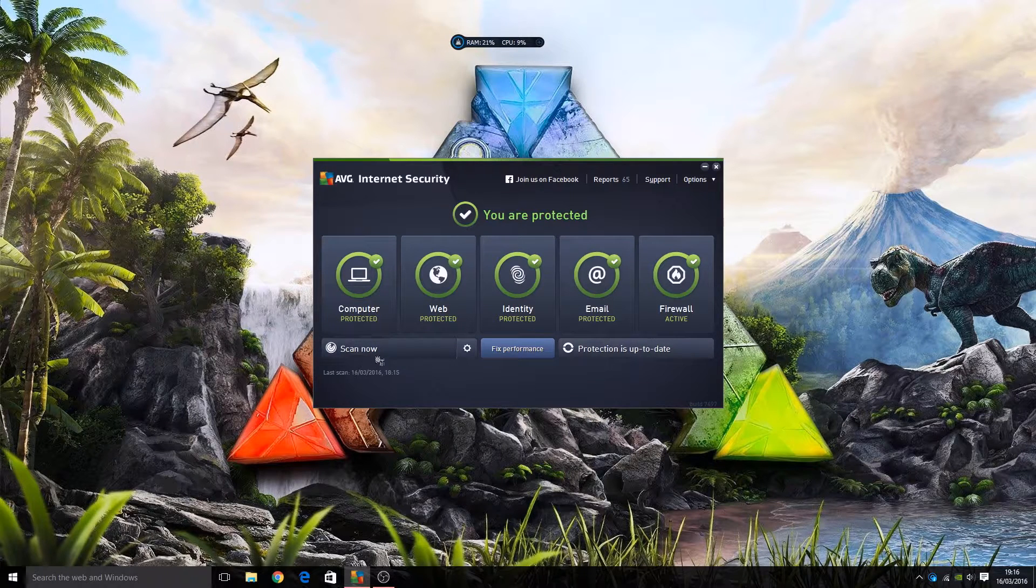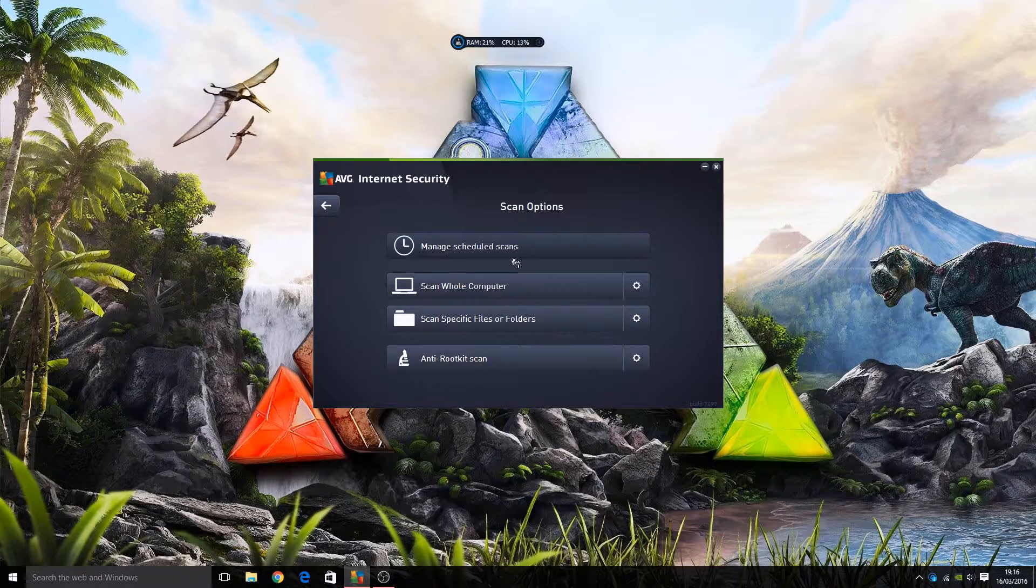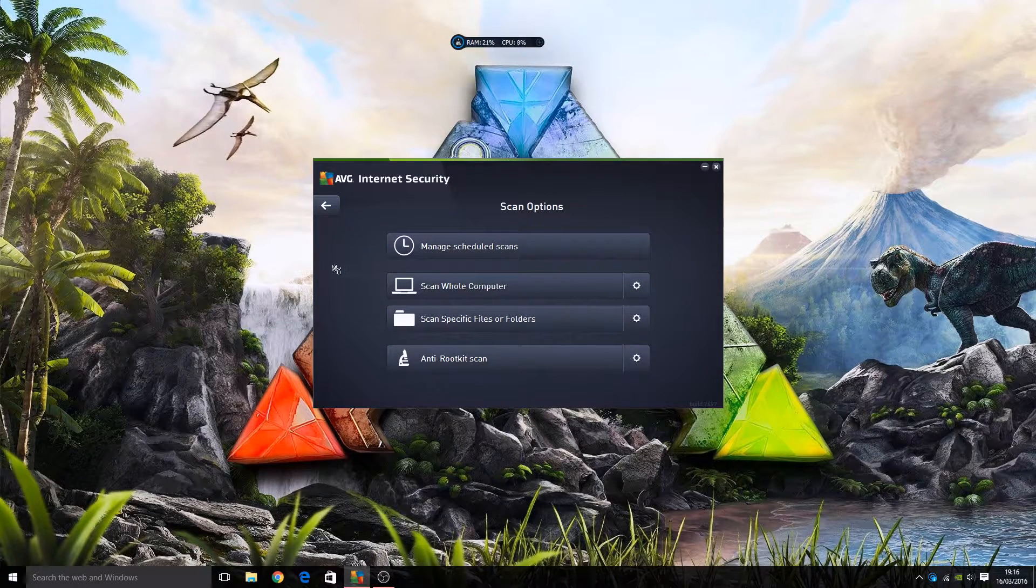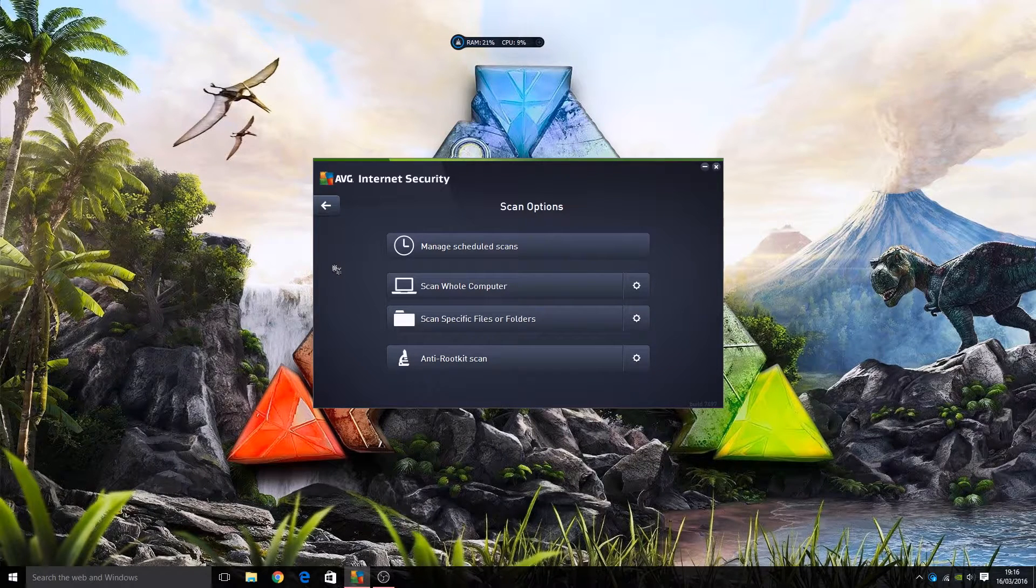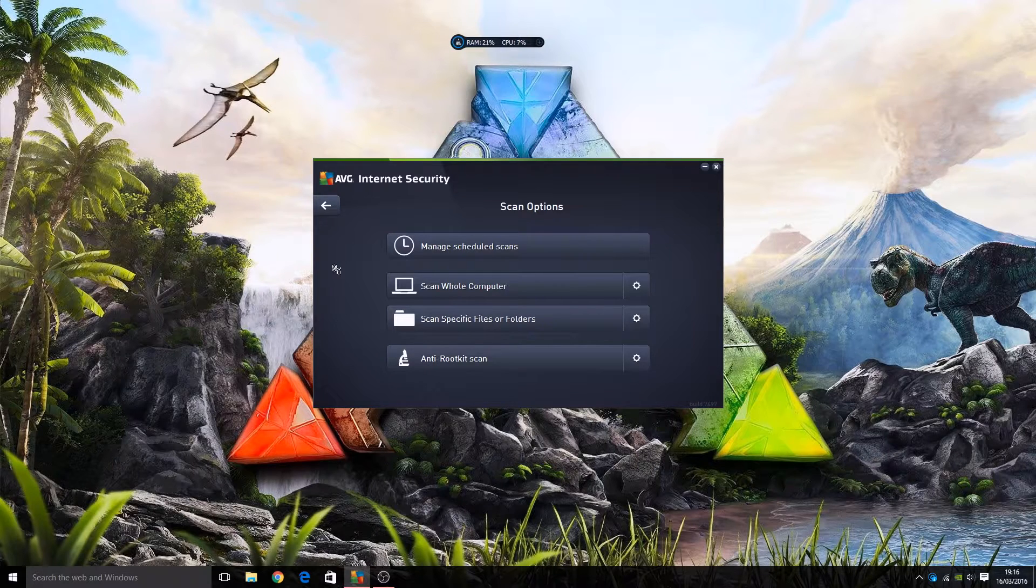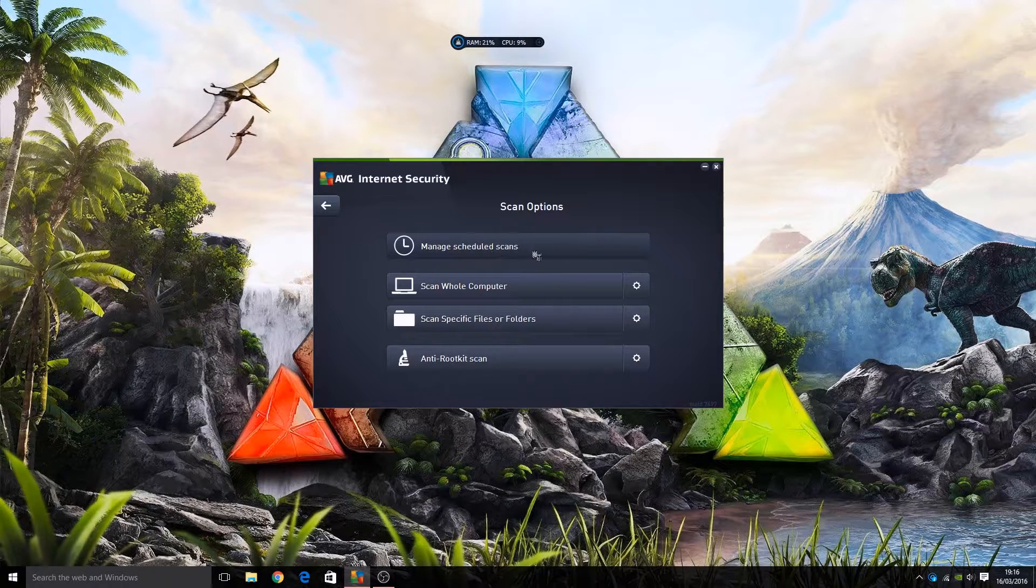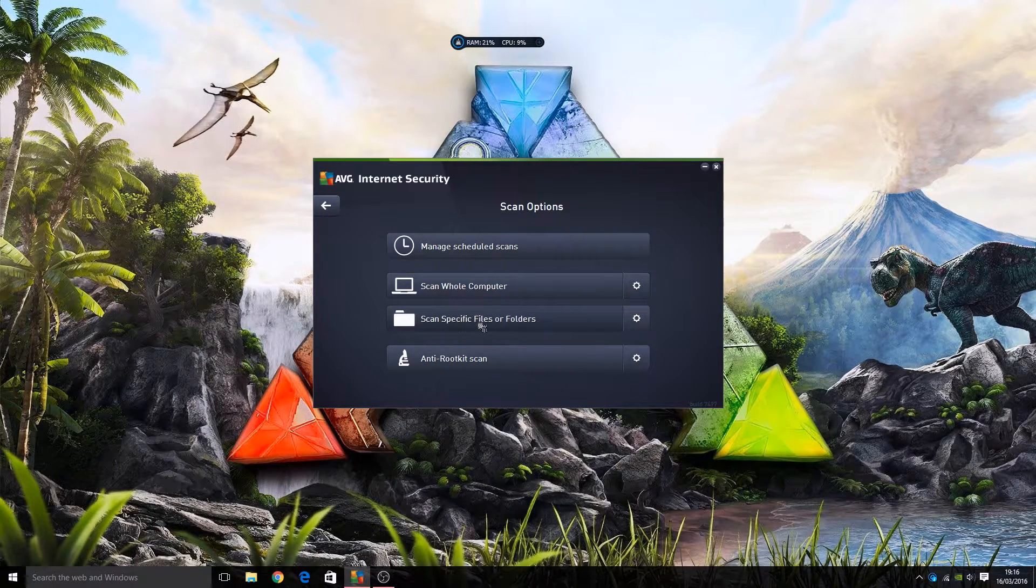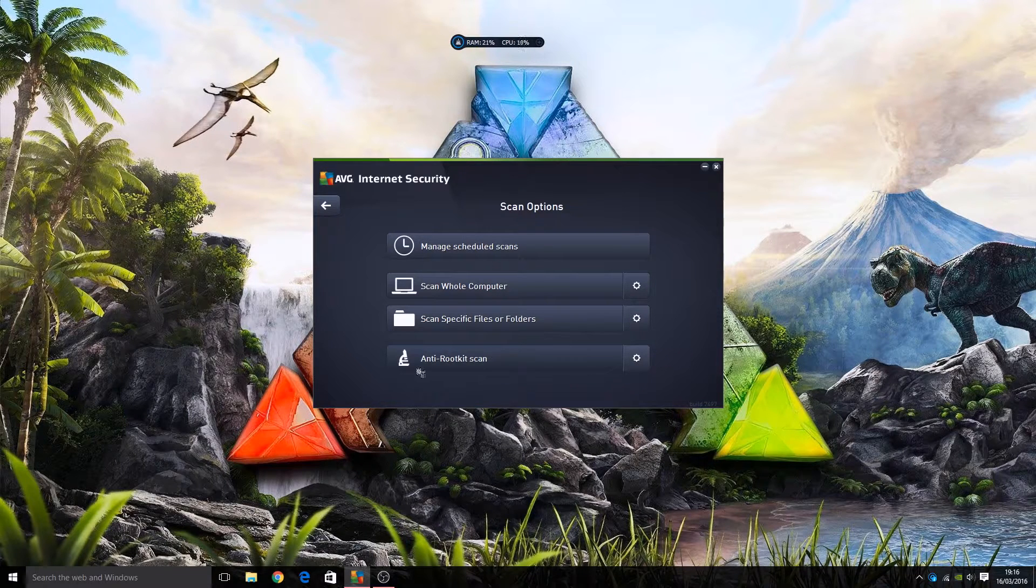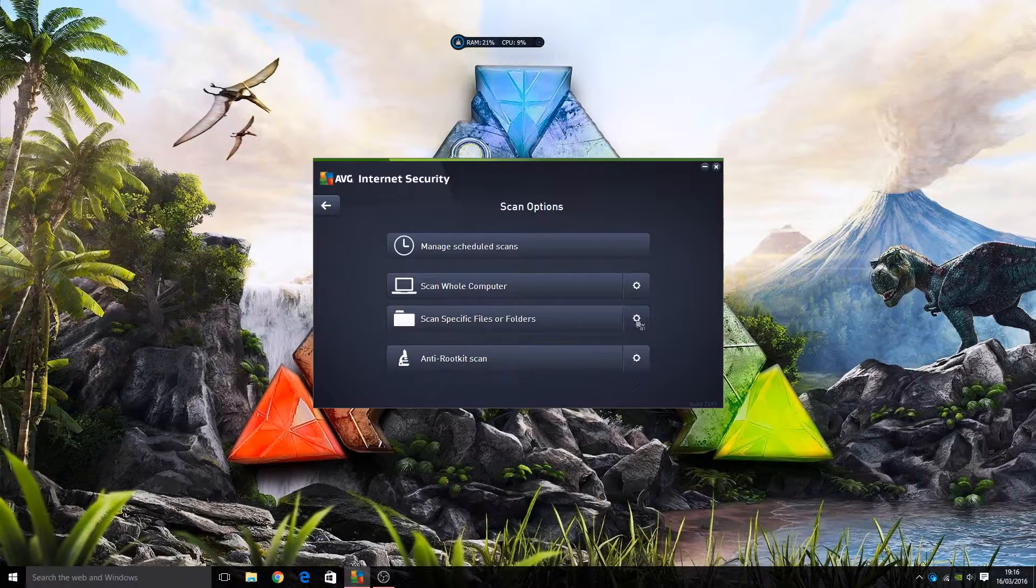We then can scan from here, and if you hover over scan now it will say when the last scan was performed. We can hit scan options, we can schedule scans. So maybe, you know, say from I don't know, 11 p.m. till 12:30, 1 o'clock or something, you always leave your computer and watch a movie or whatever - maybe that would be a good time to schedule a scan. You can scan the whole computer from here, scan a specific folder or file, and anti-rootkit scan here as well. And they have various options.